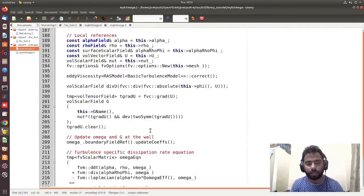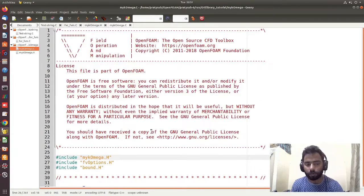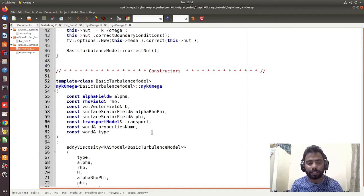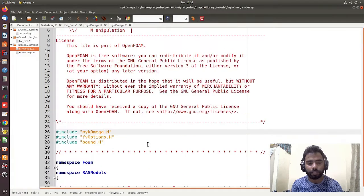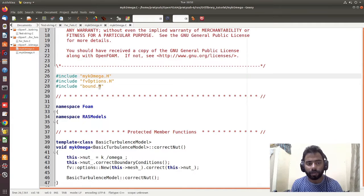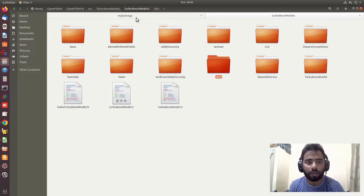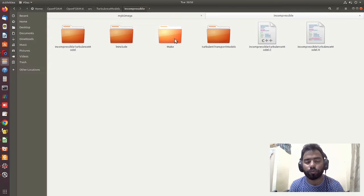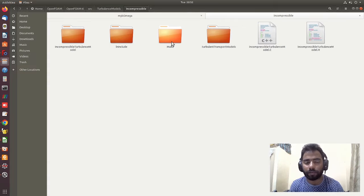I am not doing any equation modification here — I will create another video for that. I am just showing how the naming modification is done and how to compile the library. These are the first steps: rename the directory, then replace every keyword 'kOmega' with 'myKOmega'. Now, I want to build this library for incompressible flow only; a similar approach can be followed for compressible flow.